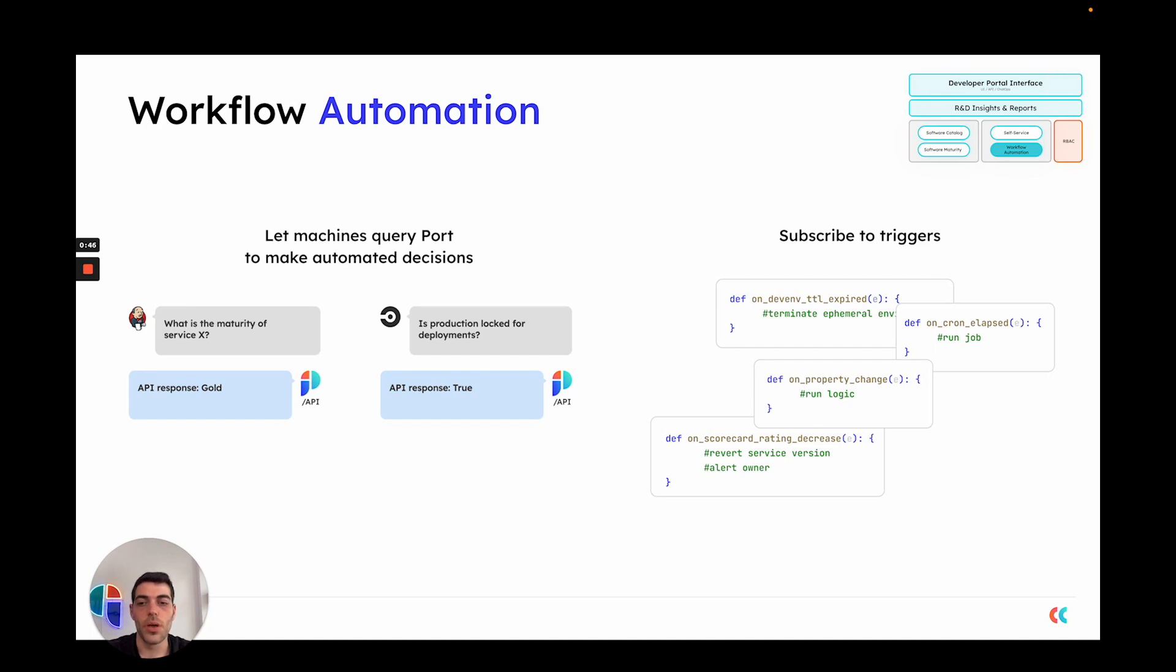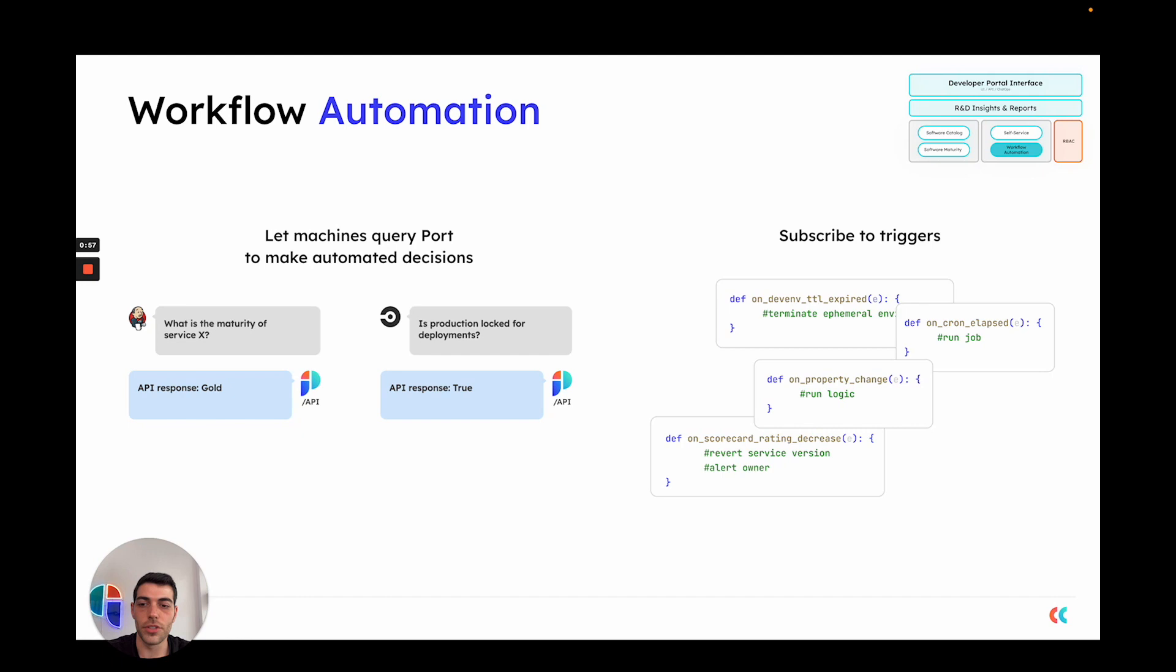You can also perform tasks such as locking all of the environments if, for example, we're at the holiday season and you don't want any deployments to happen to production and Port will say for every service that it is locked, therefore it cannot be deployed.